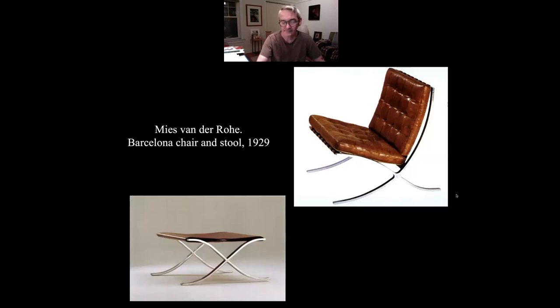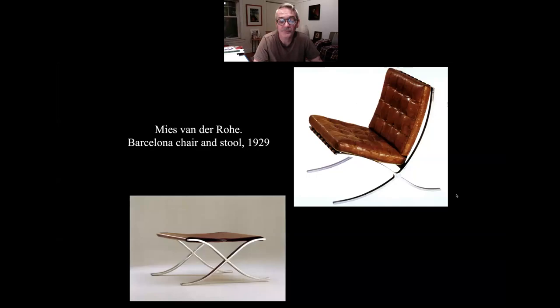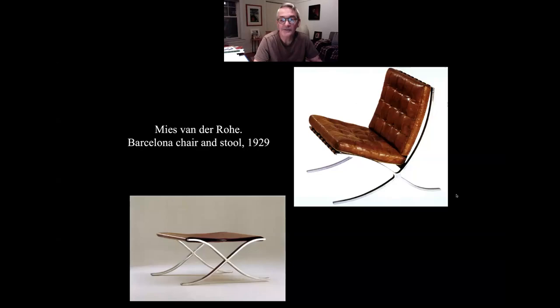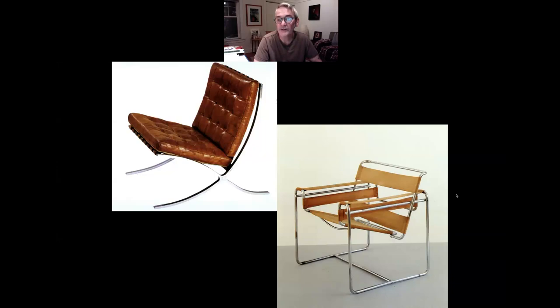If you go around Chicago to condominiums and corporate office buildings you'll still see this chair. Knoll still makes and sells it. People who don't know anything else about furniture know that this chair has style. Florence Knoll was very good at selling this to people — if you want to project success, you should have good design.